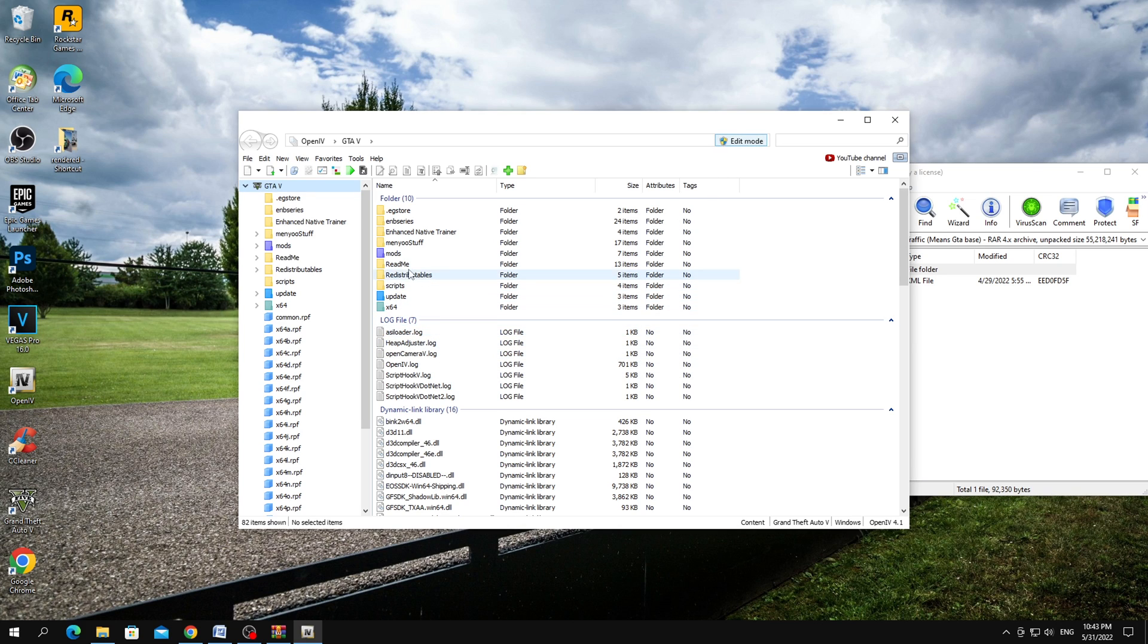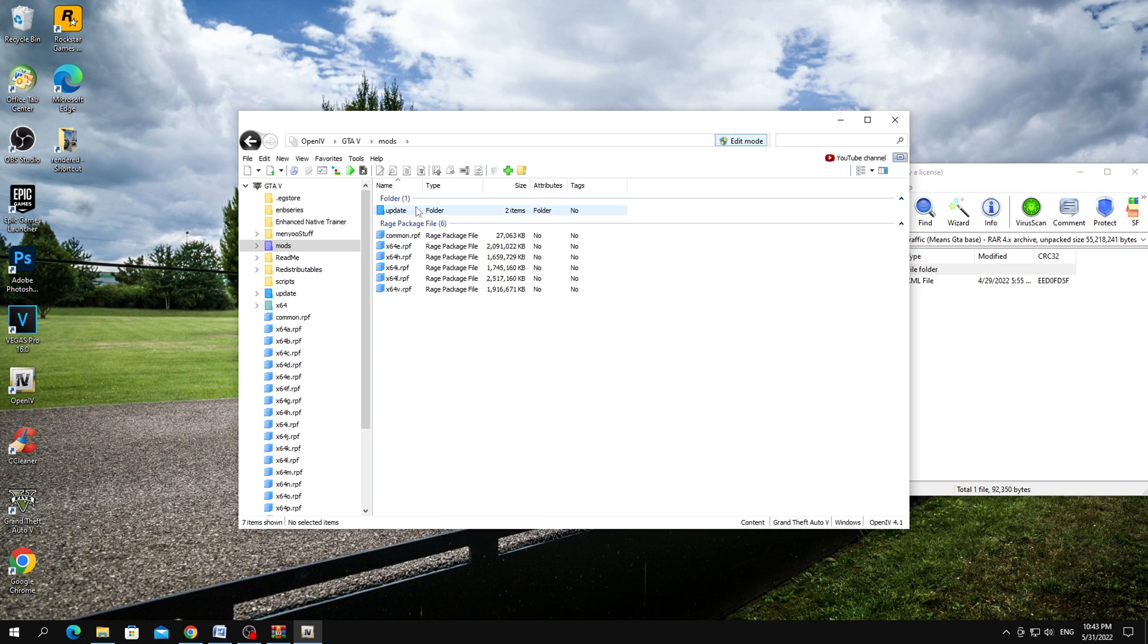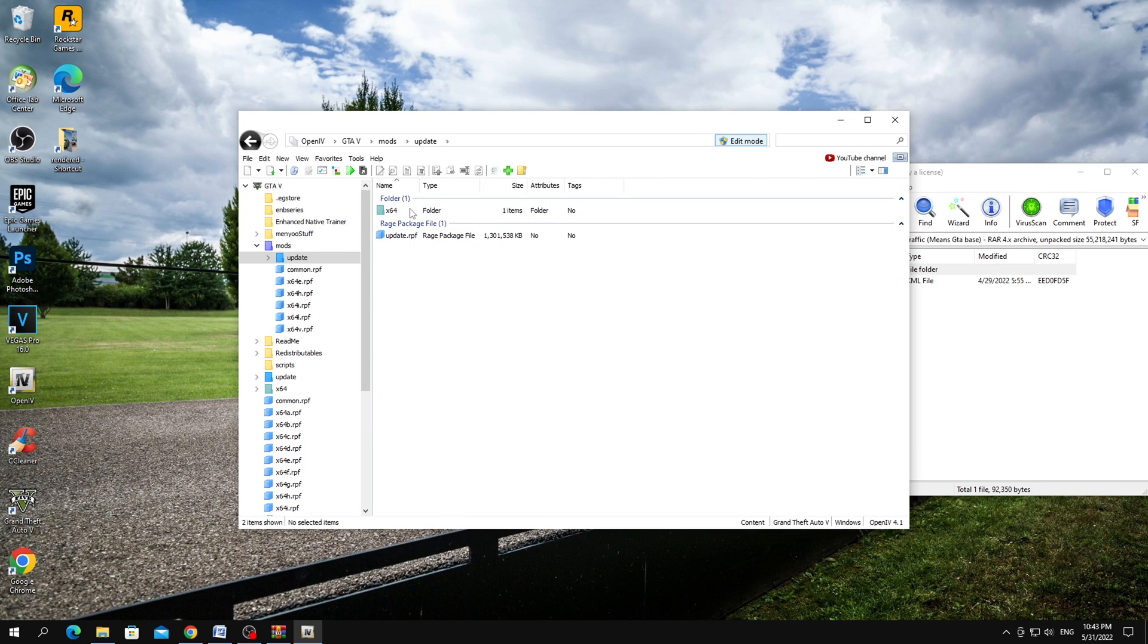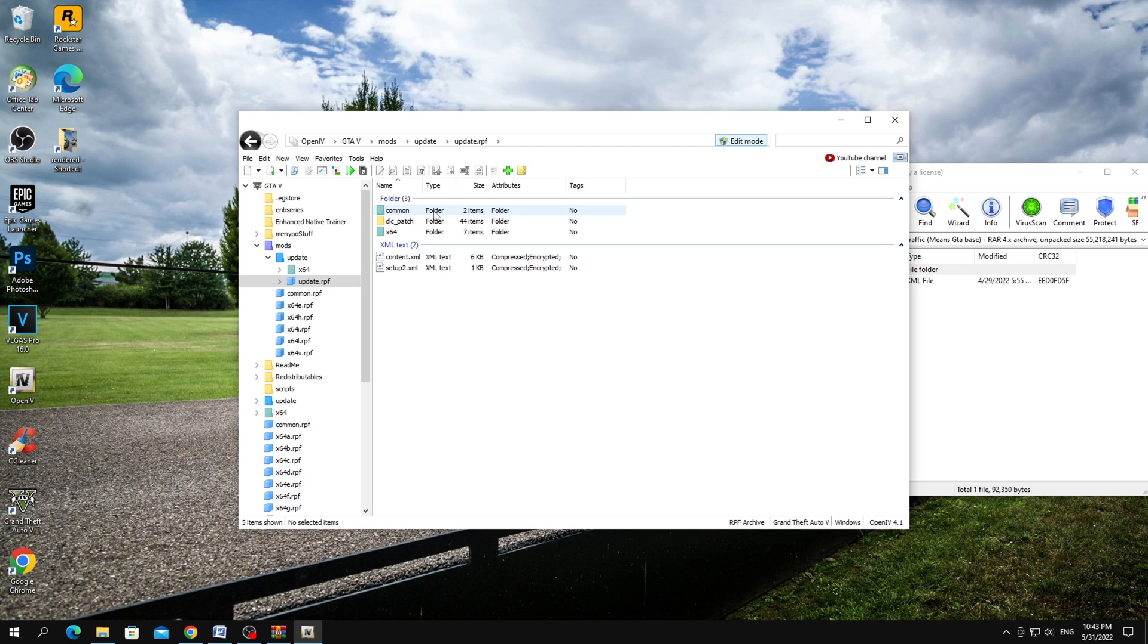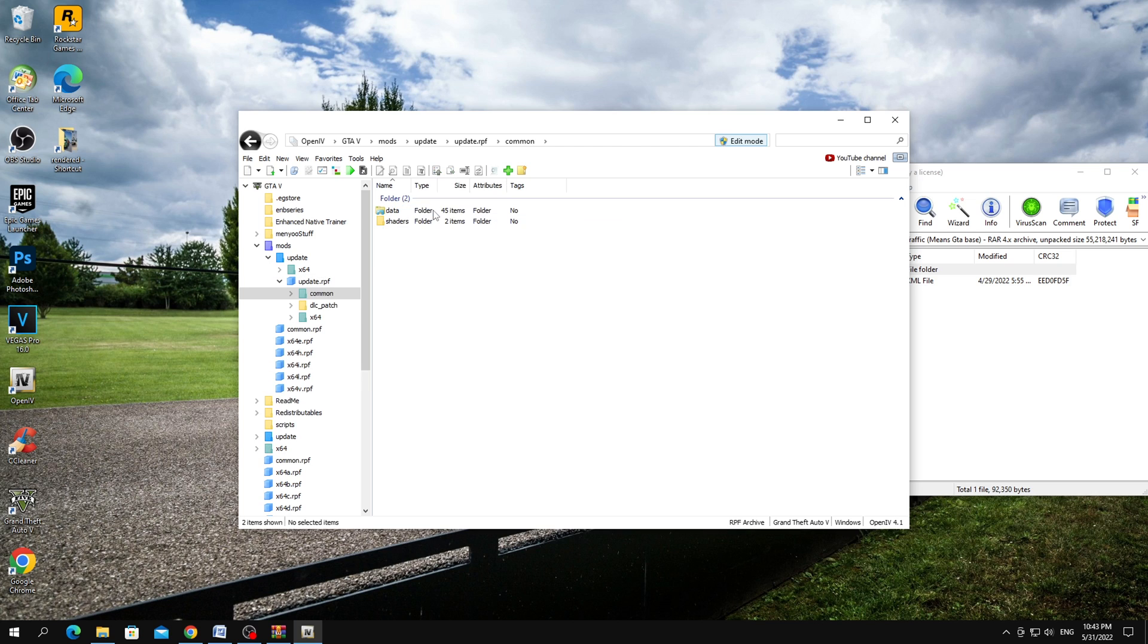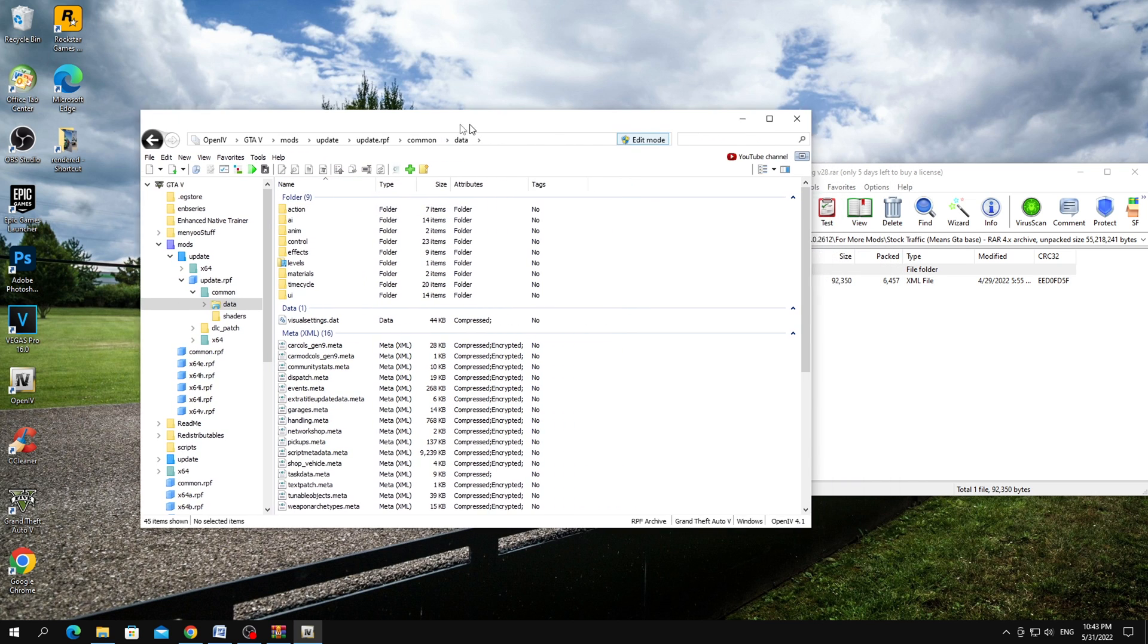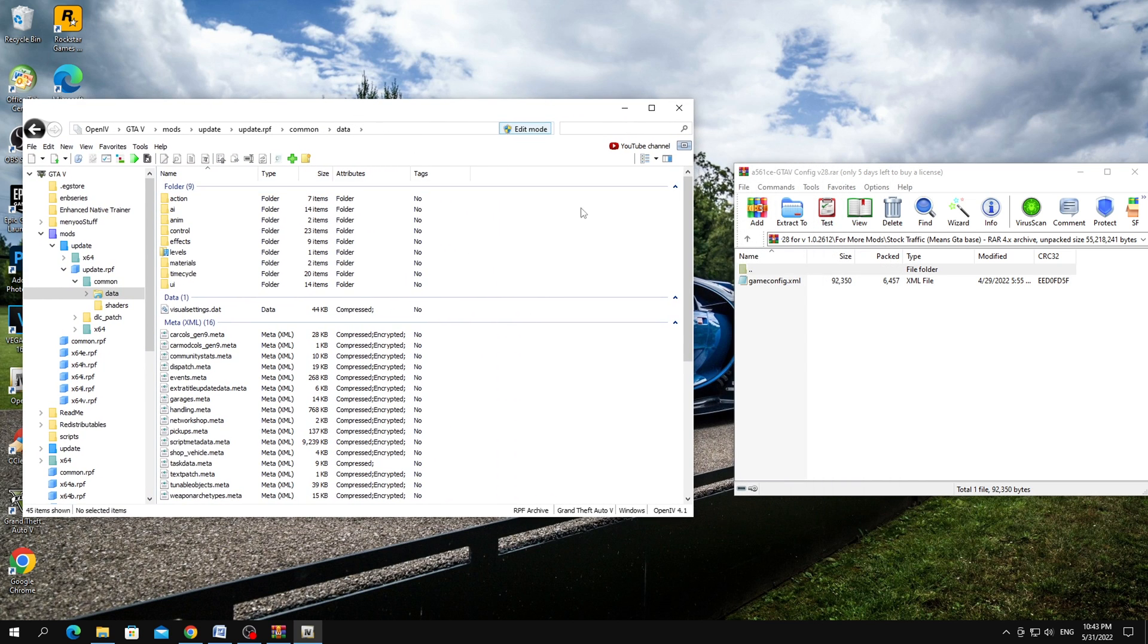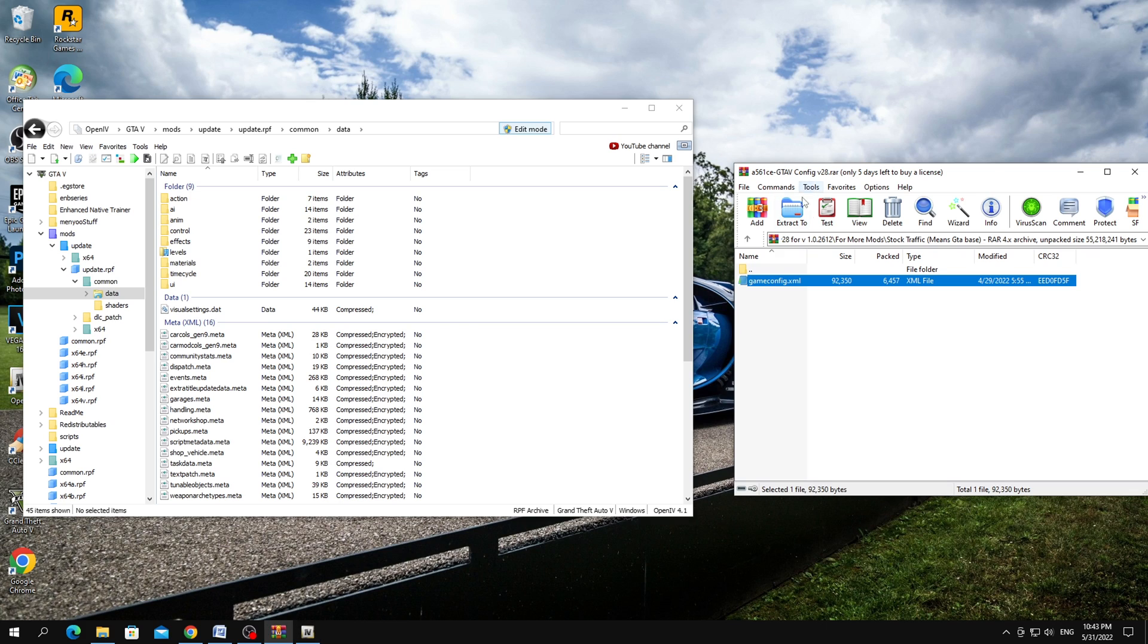And go to the Mods folder and update.rpf folder. Then common and data. And here we just copy GameConfig version 2612.